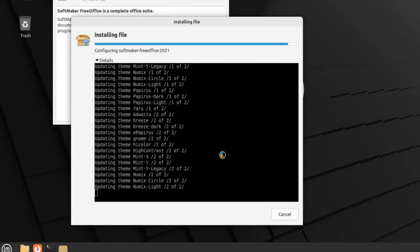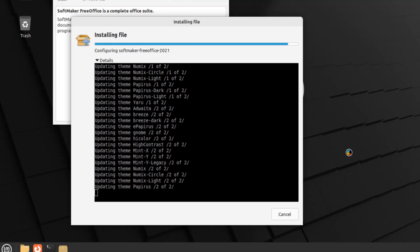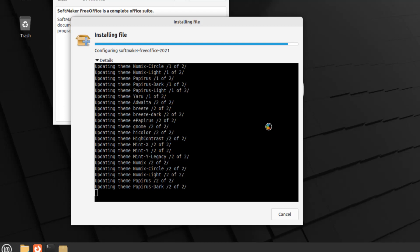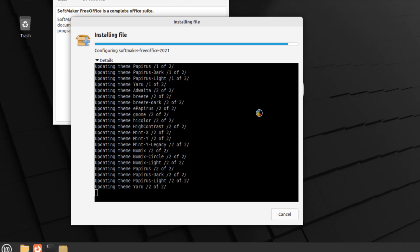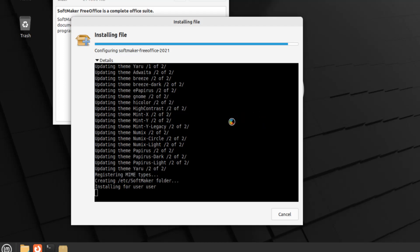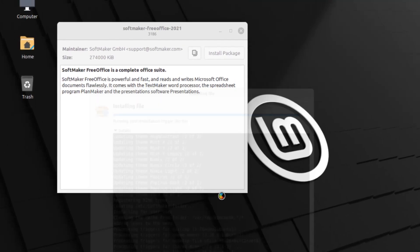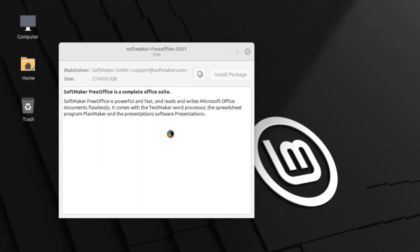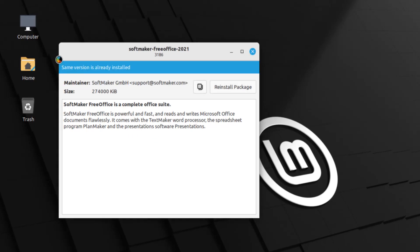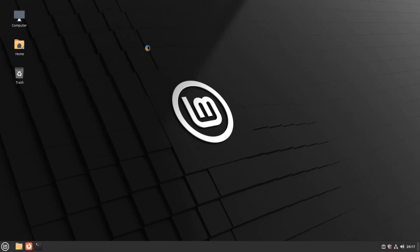Alright guys, we're getting pretty close. I know it's going to do a few more things after this — let's let it finish up. Alright, it's creating and starting for users, cleaning up cache, cleaning up stuff. The program is pretty much installed already. And it tells you that the same version is already installed, which means the file we executed to install is confirming it's already installed. So I'm going to exit this out.